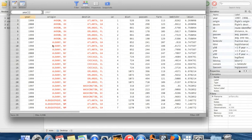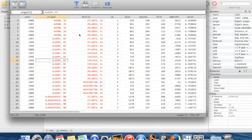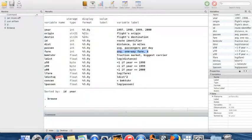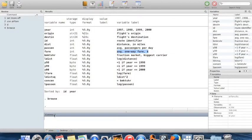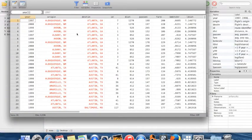It looks like this data was sorted by the city of origin, destination, and year in alphabetical order by origin. The first thing we can do is sort this data by some other variable — for example, sort in alphabetical order by the destination instead: `sort destin`.